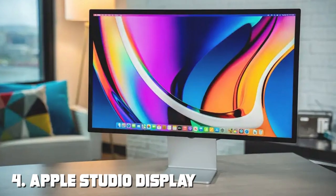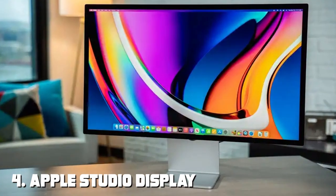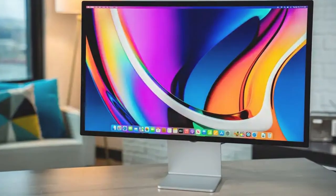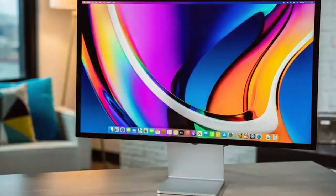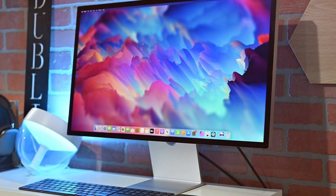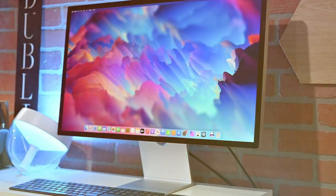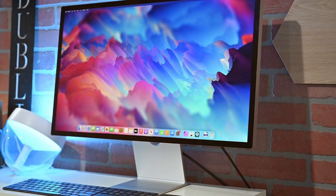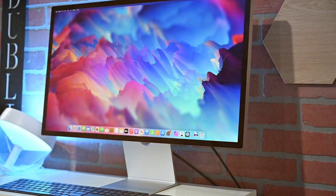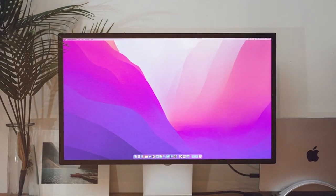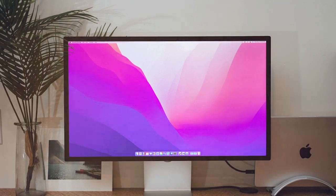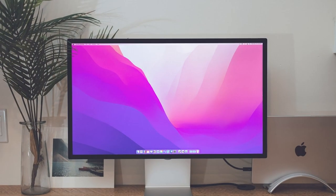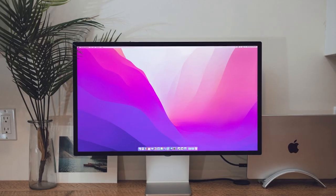Number 4 on our list is the Apple Studio Display with Nano Texture Glass. When it comes to monitors designed specifically for Mac, Apple knows how to deliver a seamless and integrated experience. In terms of design, the Apple Studio Display is a work of art, featuring a minimalist and sleek design. The Nano Texture Glass not only reduces reflections but also provides a matte finish. The built-in stand allows for height and tilt adjustments.